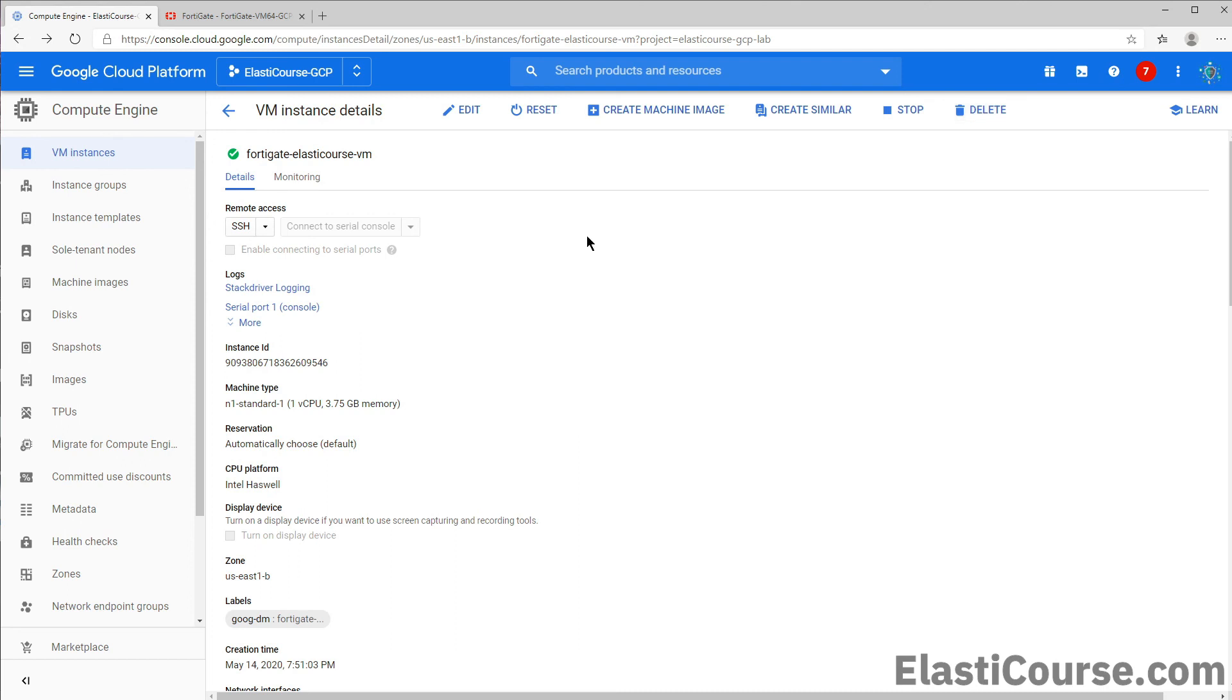Also if we come back we are able to stop or delete our instance from here. And that's how you build the core infrastructure components inside Google Cloud and also deploy FortiGate instance inside Compute Engine Service. Thank you for watching.